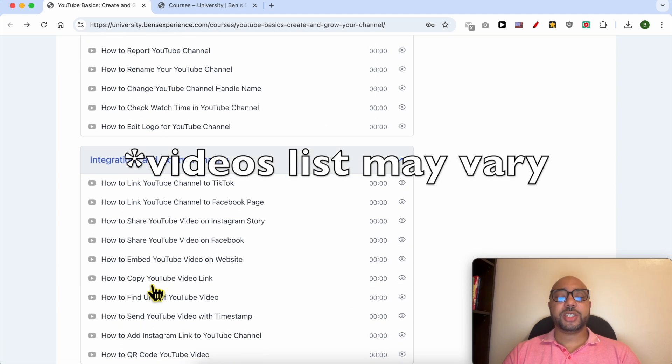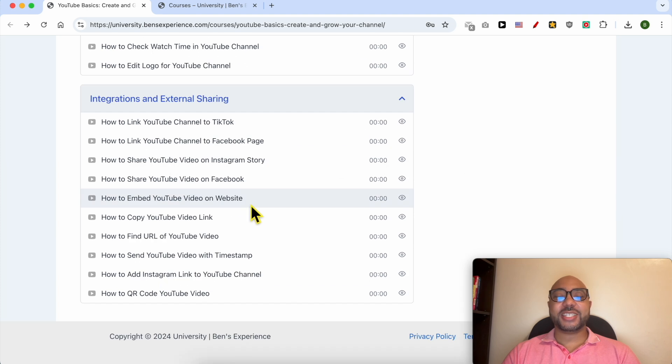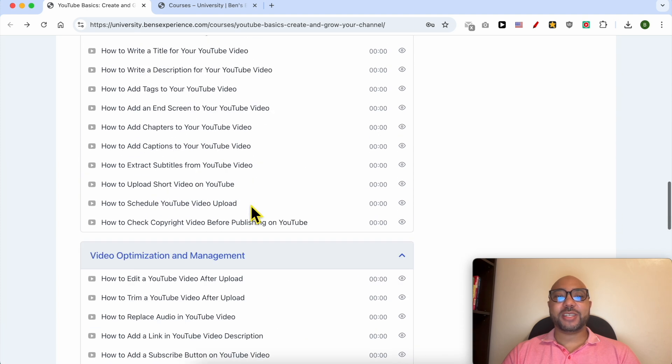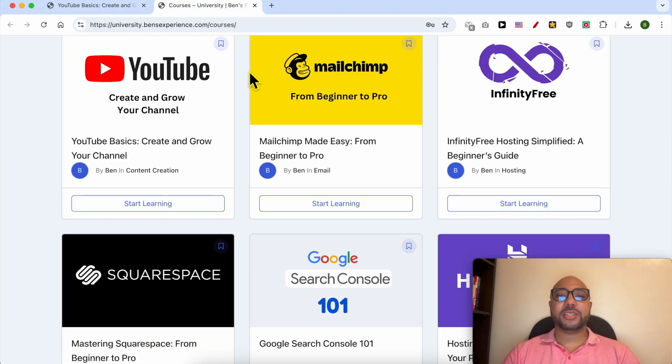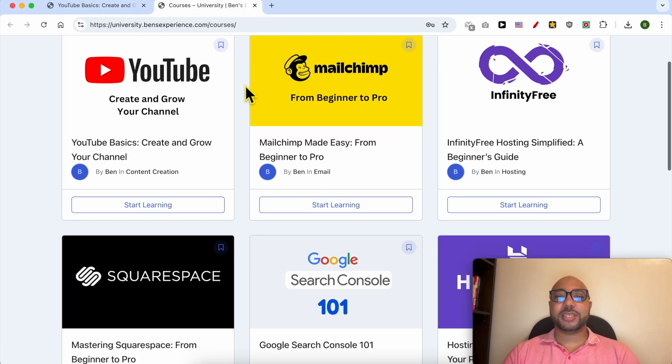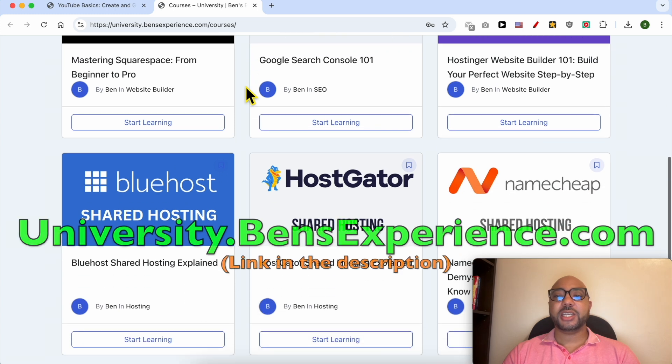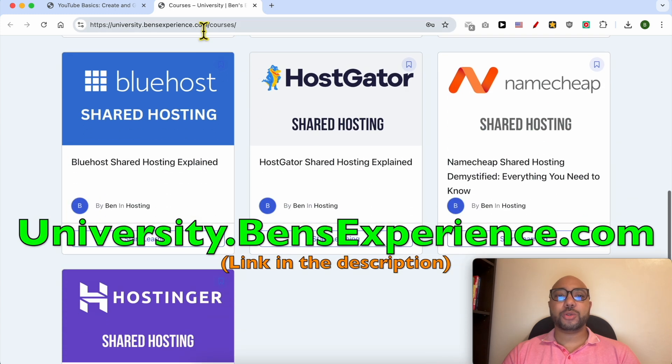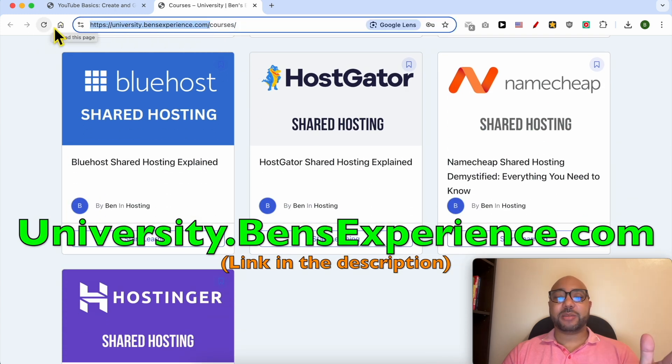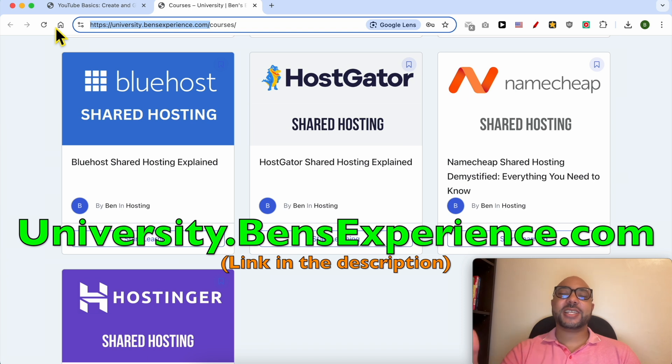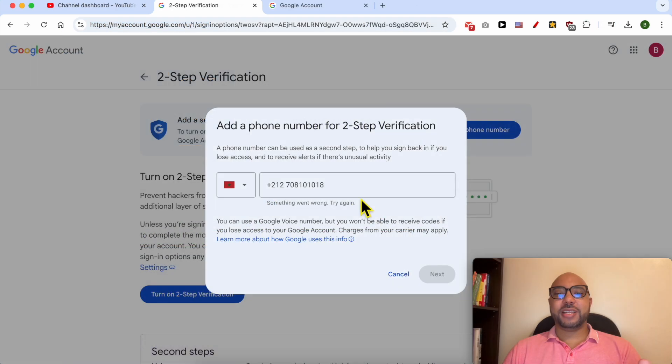To get access to all of this today for free, and also these online courses inside my university, just go to university.bensexperience.com—link in the description. Without any further ado, let's continue our tutorial. Unfortunately, I didn't succeed at adding my phone number to this account.